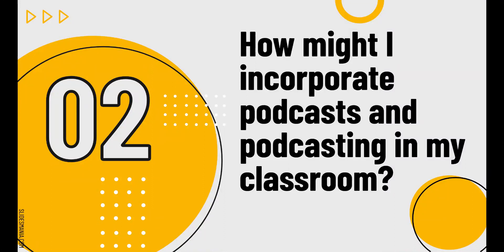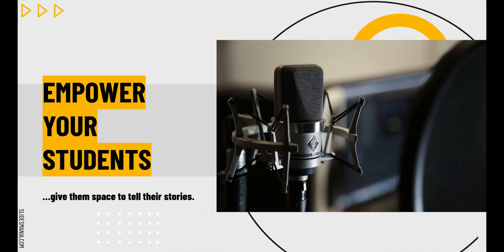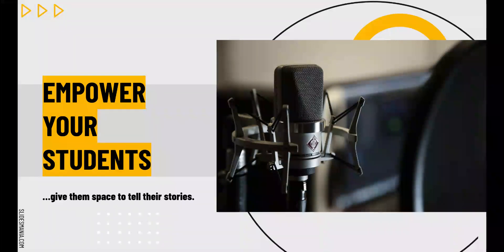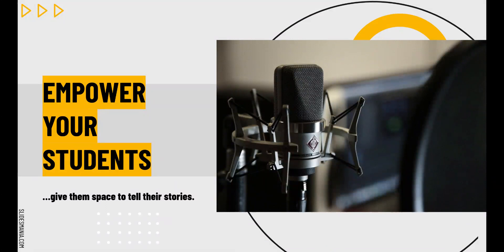So, how may I incorporate podcasts and podcasting into my classroom? Just as there are thousands of podcasts at our fingertips, there are just as many ways to incorporate podcasting into your classroom. I began podcasting with my students about five years ago and quickly decided it would become an essential part of my course, as I realized that podcasting empowered my students by giving them the space to tell their stories as it connected to the content we were studying. Podcasting now has a permanent place in my curriculum.